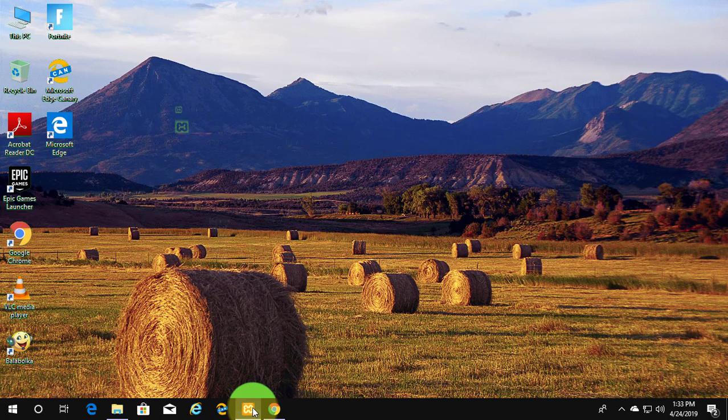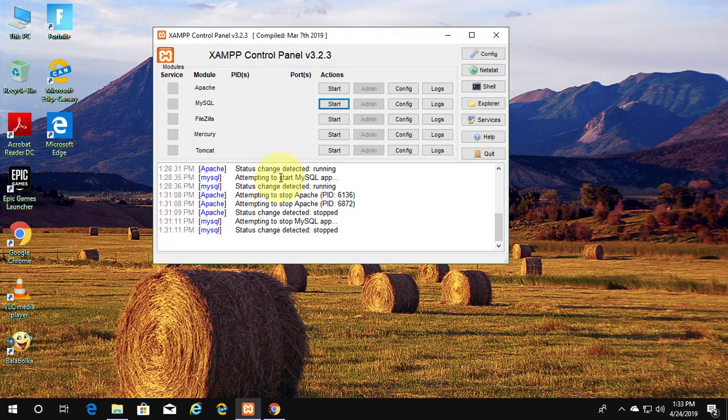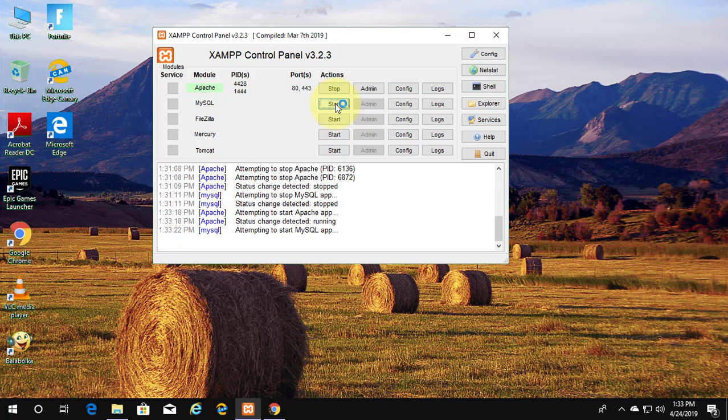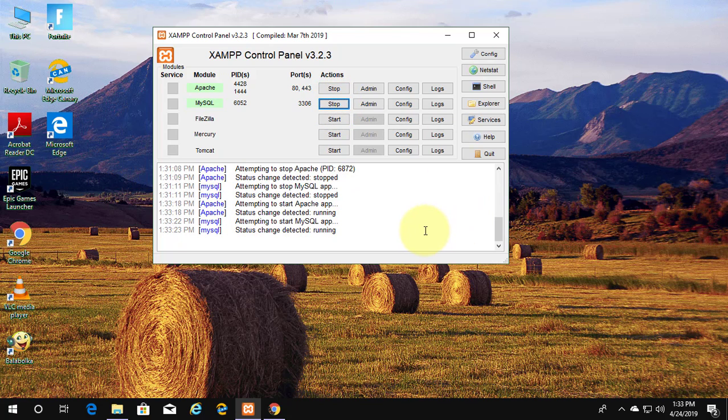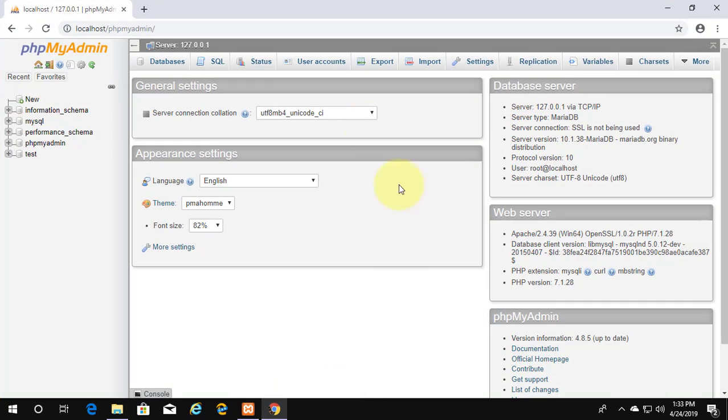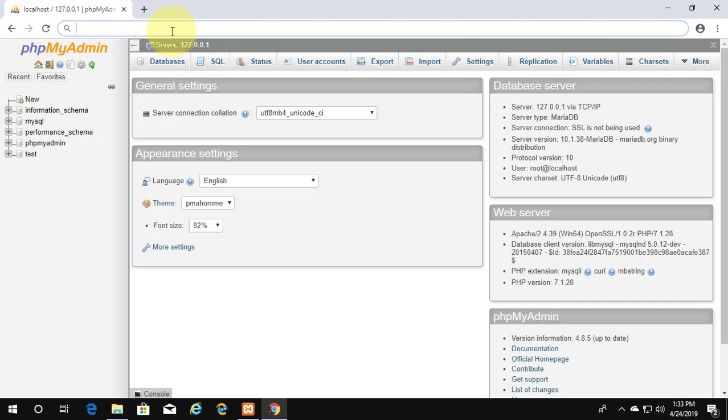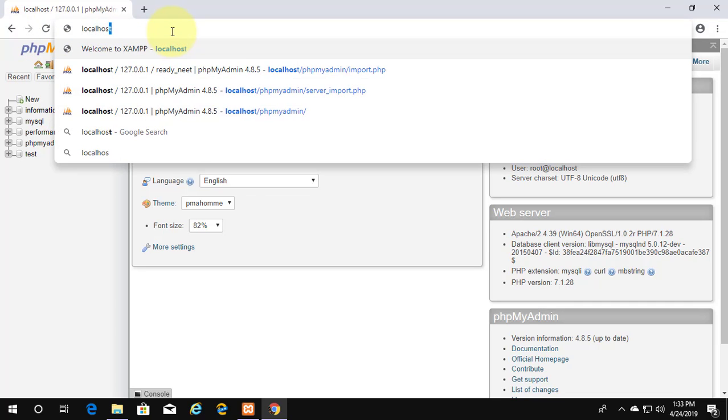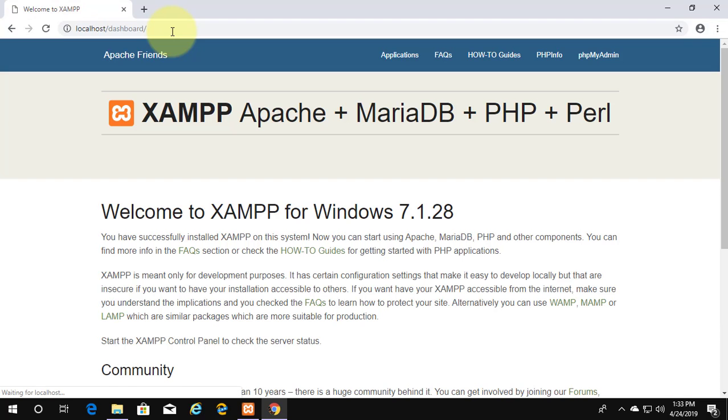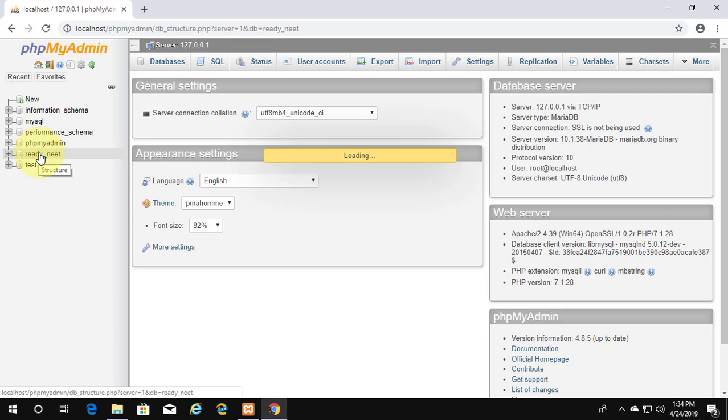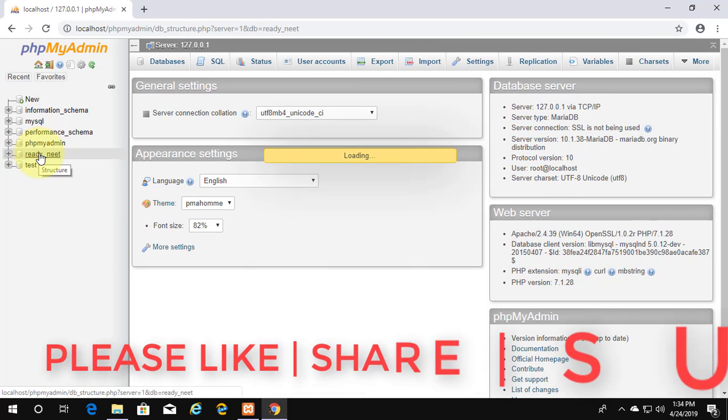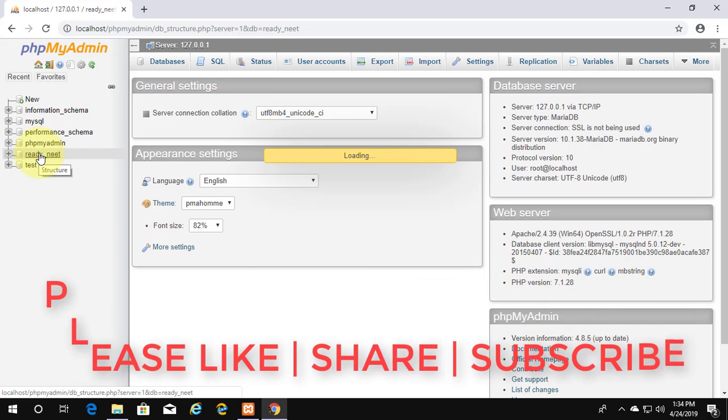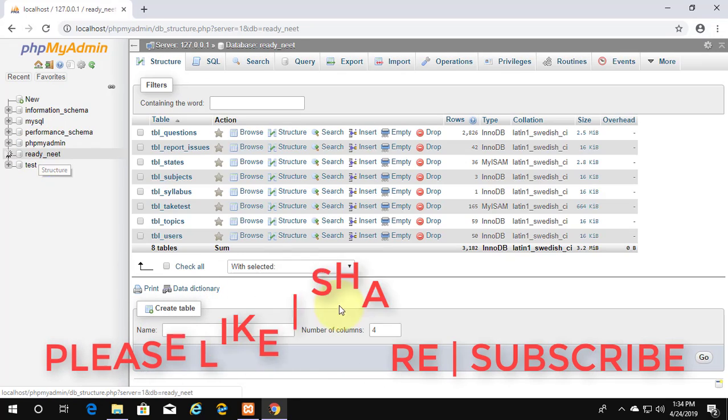Now open XAMPP control panel. Start Apache and MySQL services. Click the database folder.